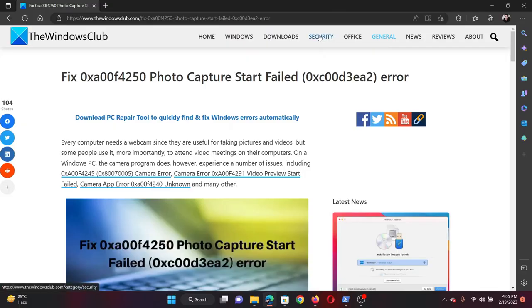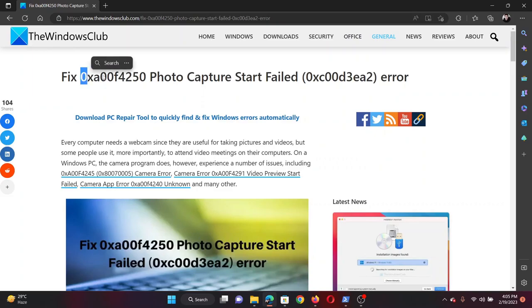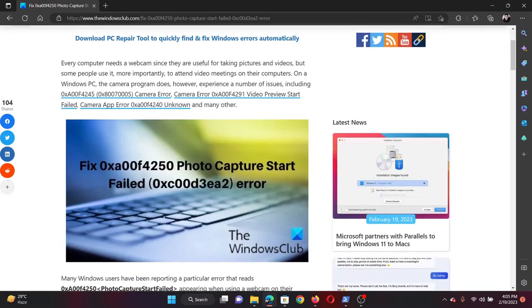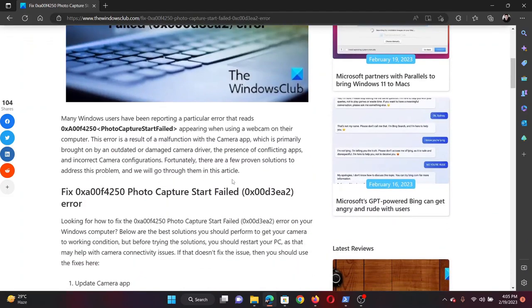Welcome to the Windows Club. If you encounter the error code 0xA00F4250 with the error 'Photo Capture Failed', then either read this article on the website or simply watch this video.